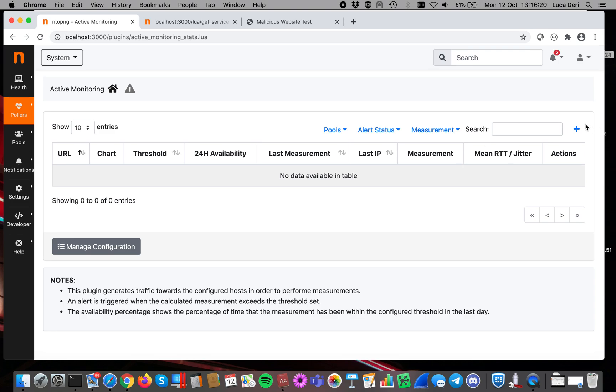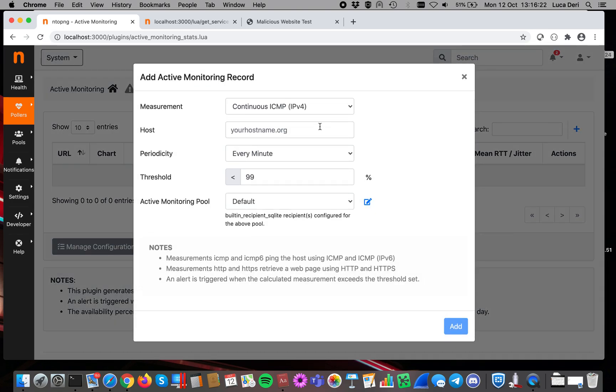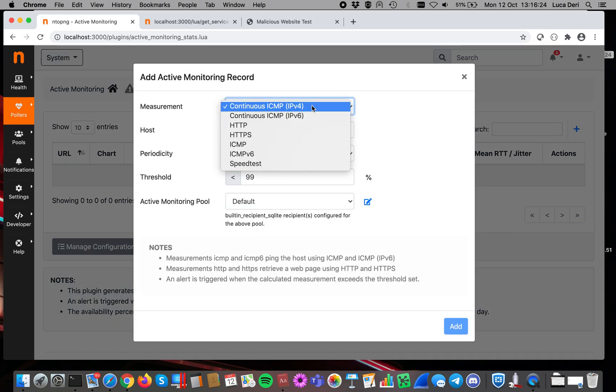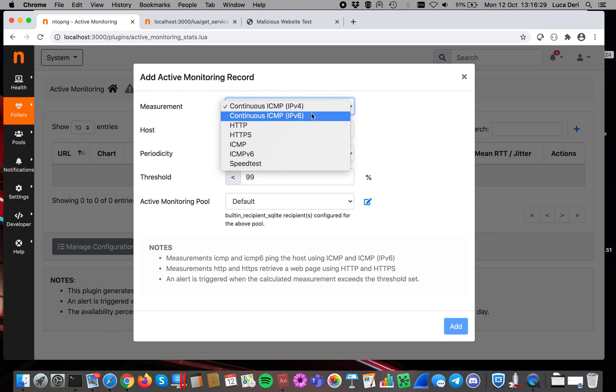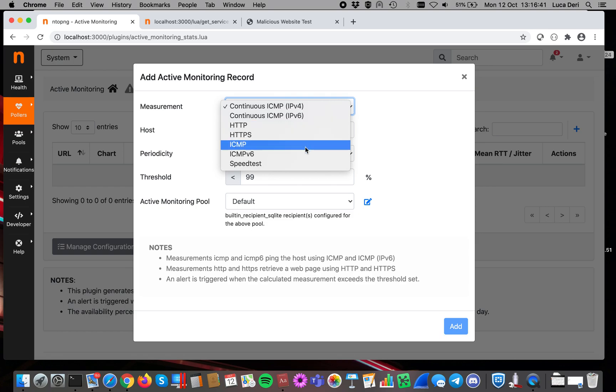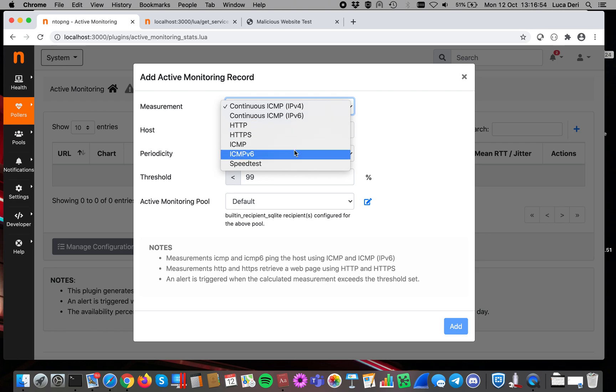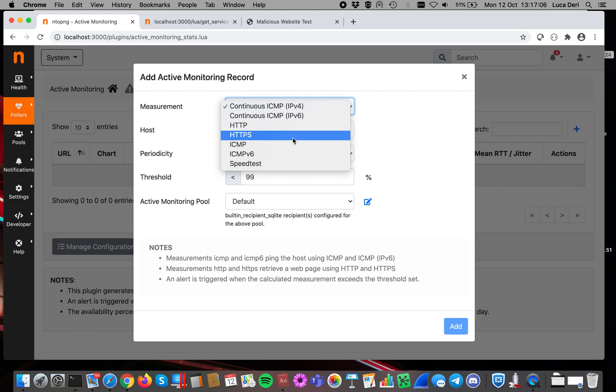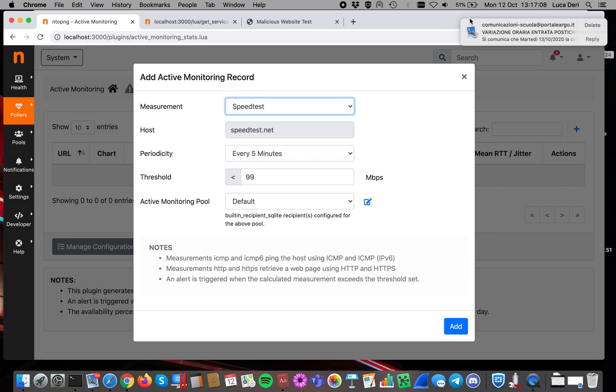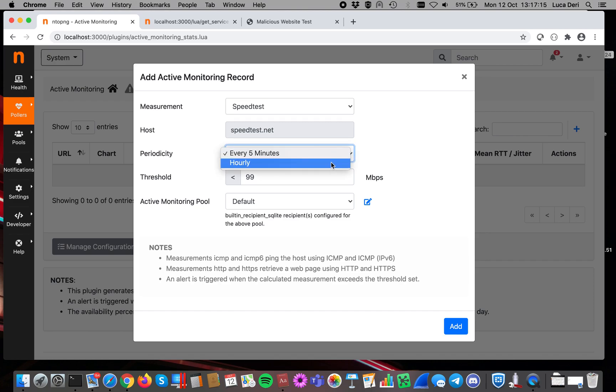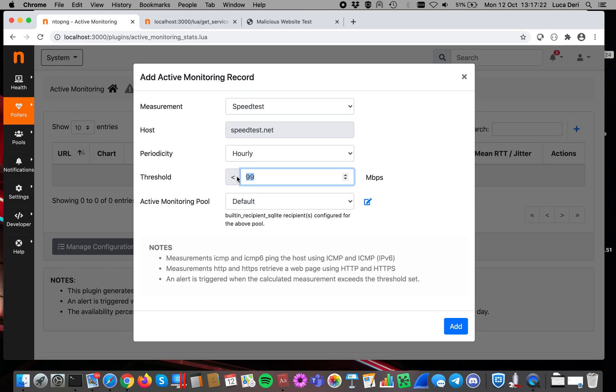In this page, you can add your device. At the moment, we support a few testing tools. Continuous ICMP means that ntopng is continuously sending over time, every three seconds, a ping to a device, either IPv4 or IPv6. That is different from the ICMP or ICMPv6 because this one is sent once a minute. So the first one is mostly used for understanding how the latency changes over time. This one should be used for understanding if a resource is answering or not. Here, you can do the same test by accessing a web page over HTTP or HTTPS, or this one is a speed test that allows you to see what is the bandwidth available on your system. Here you can specify the periodicity, so how often you want to run this test, maybe every hour is enough, and if you want to generate an alert when something happening in terms of bad quality.